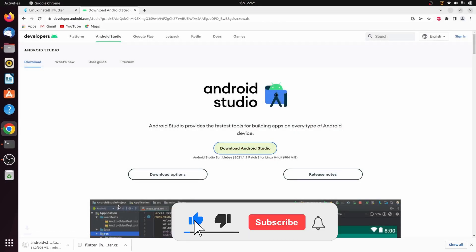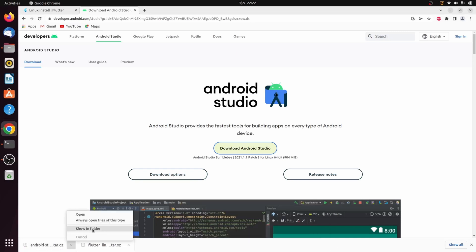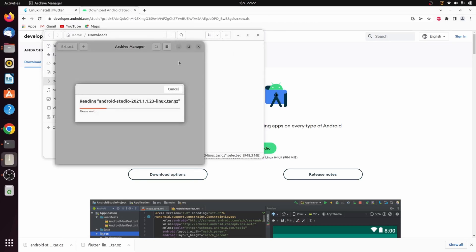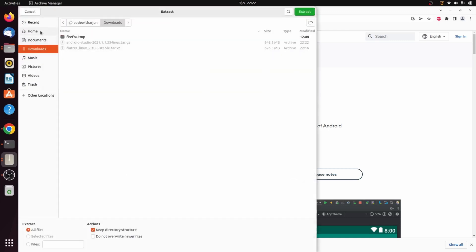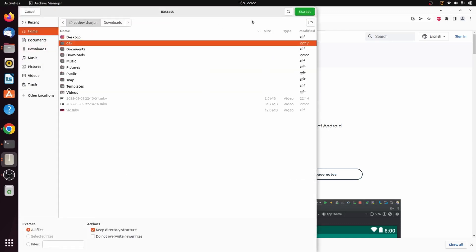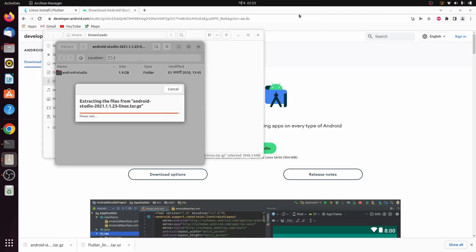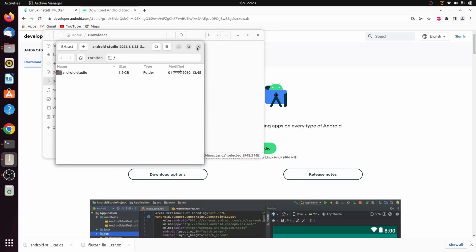Agree to the terms and click Download. This will download the tar file for installing Android Studio. Once the tar file is downloaded, go into the Files folder, double-click to extract it, and extract it into the dev folder again.